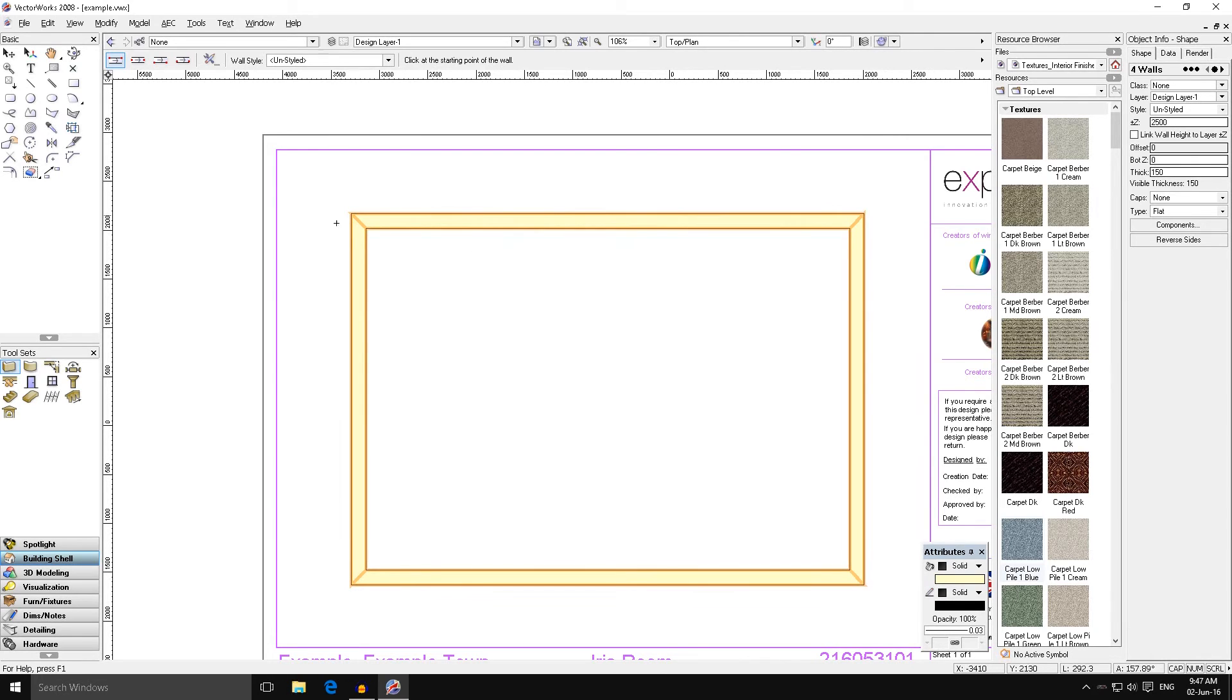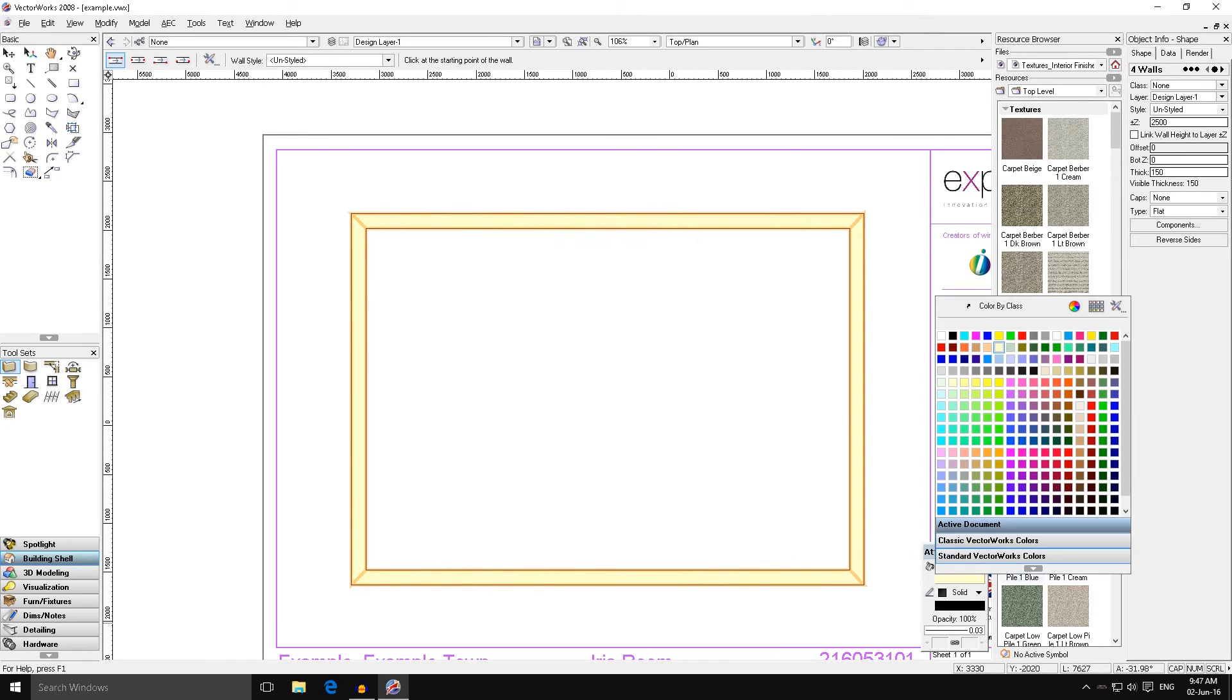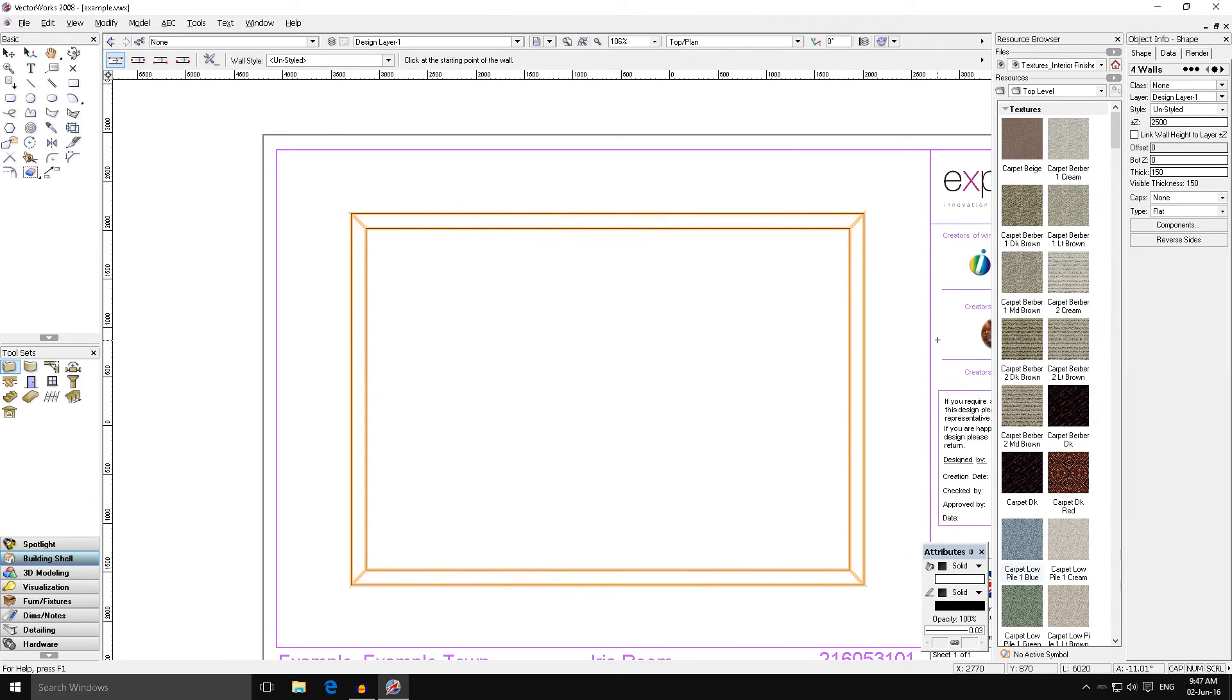We can just change this within the attributes box. After you've drawn something it remains highlighted until you click off of it, so we'll change this to white.